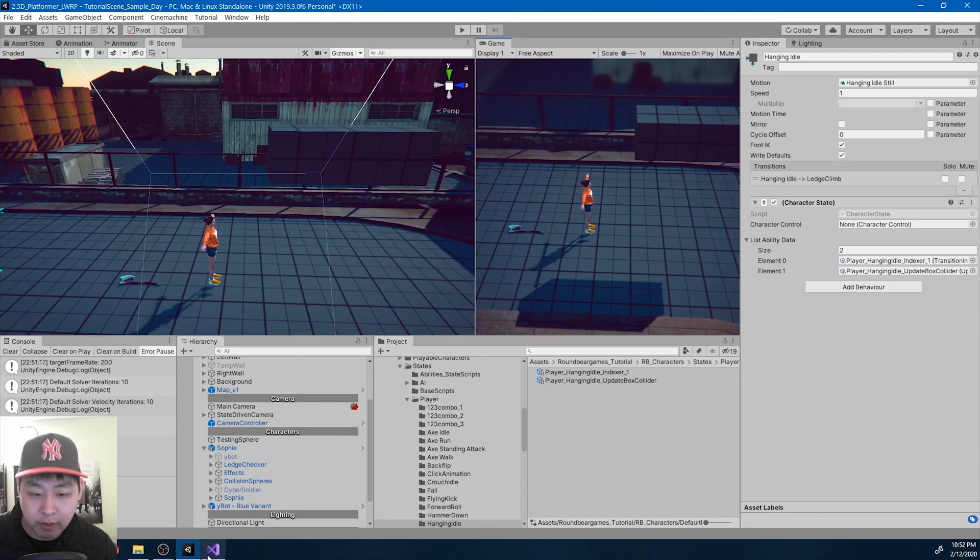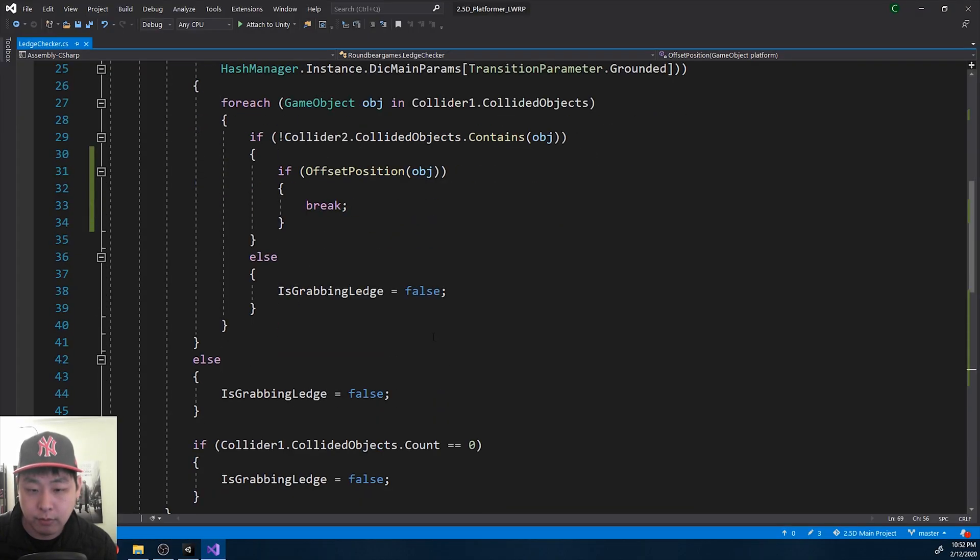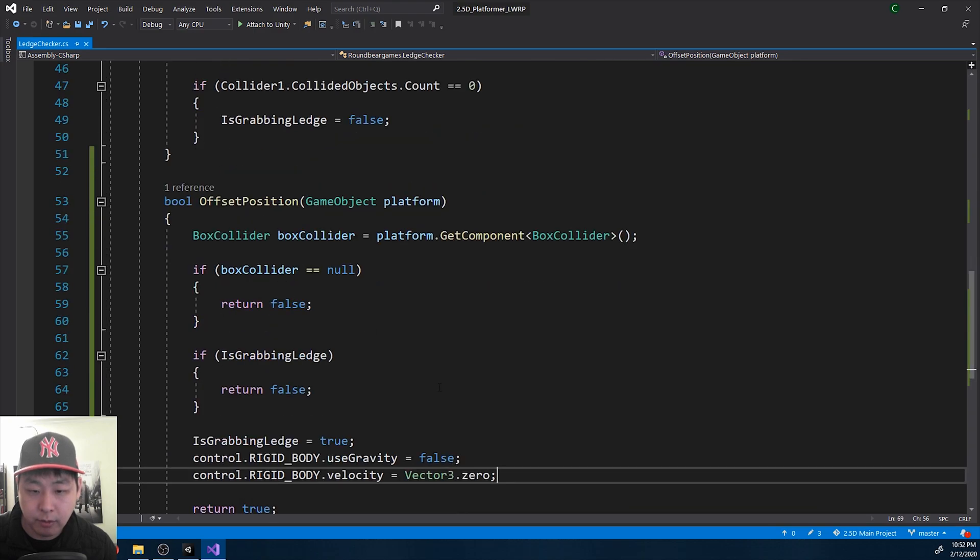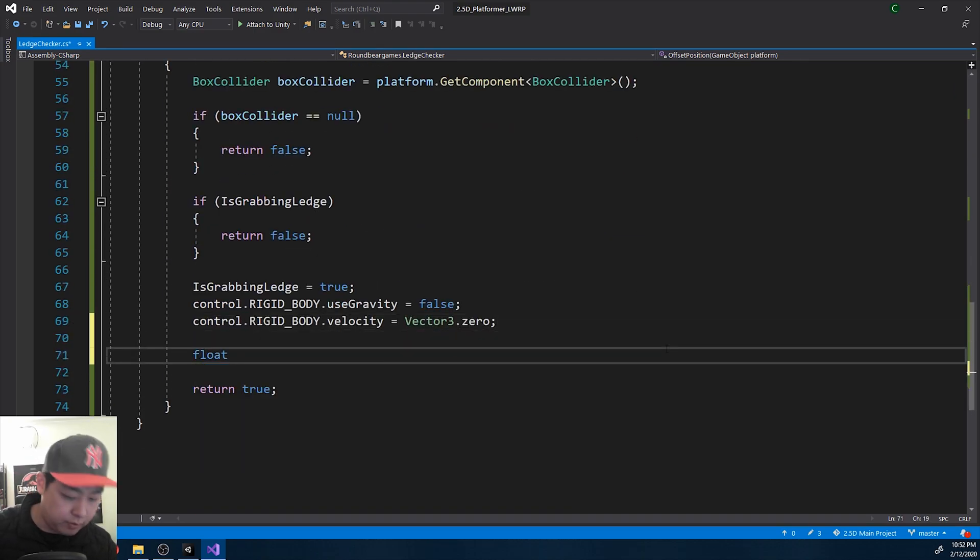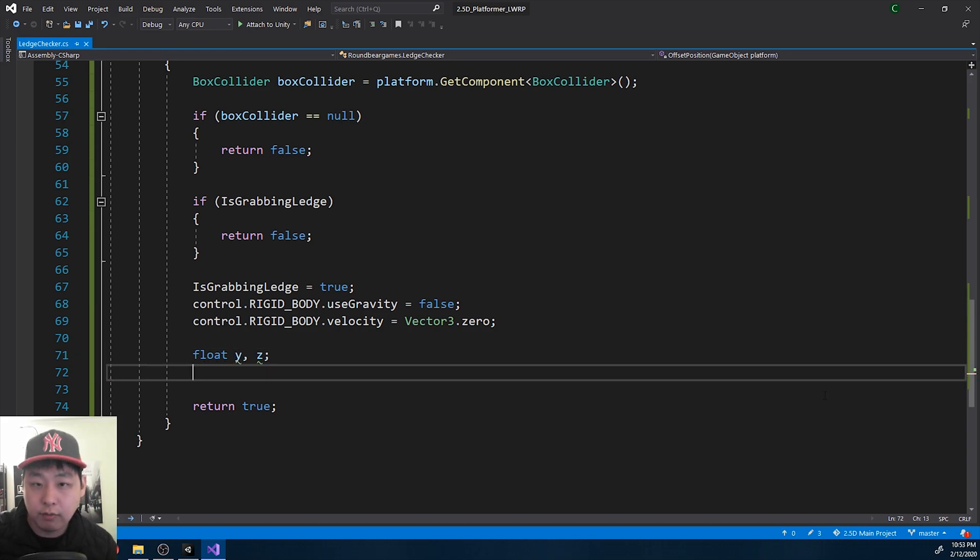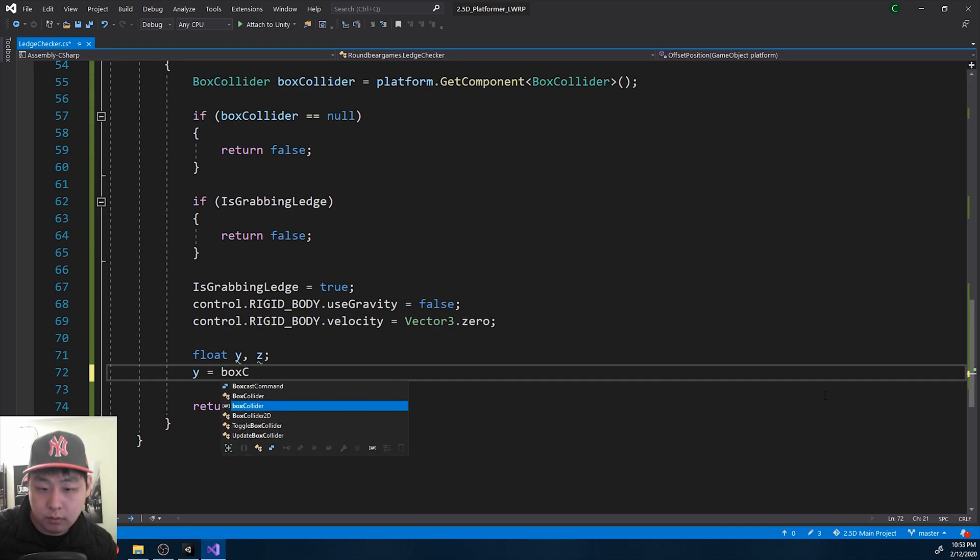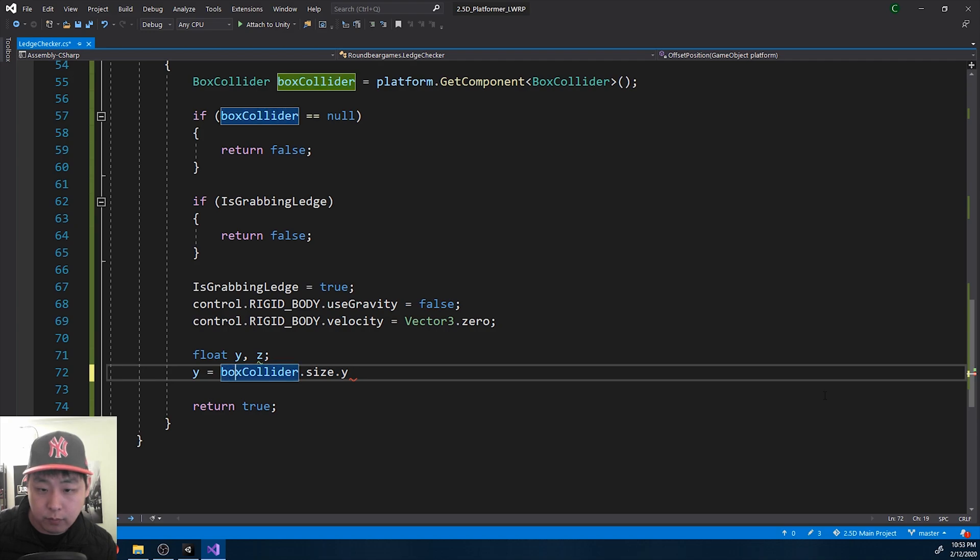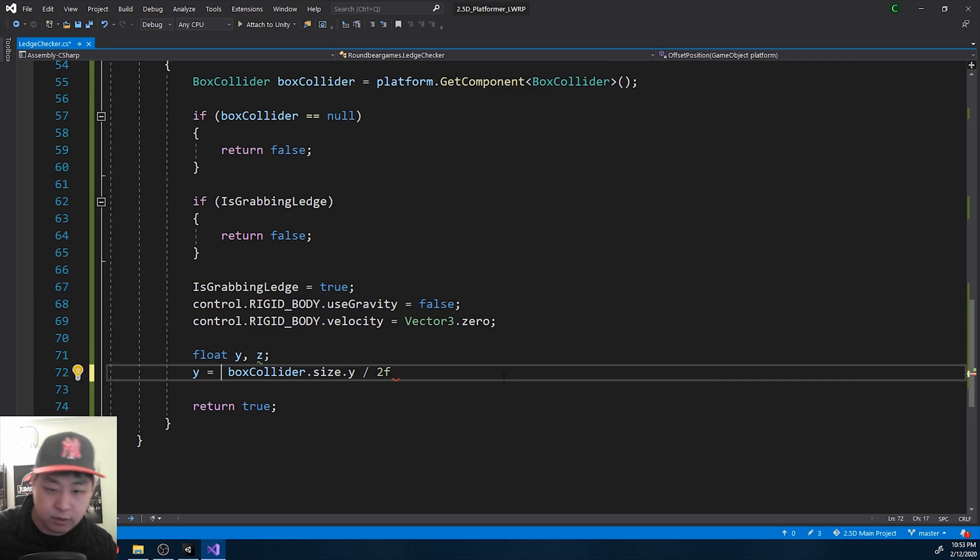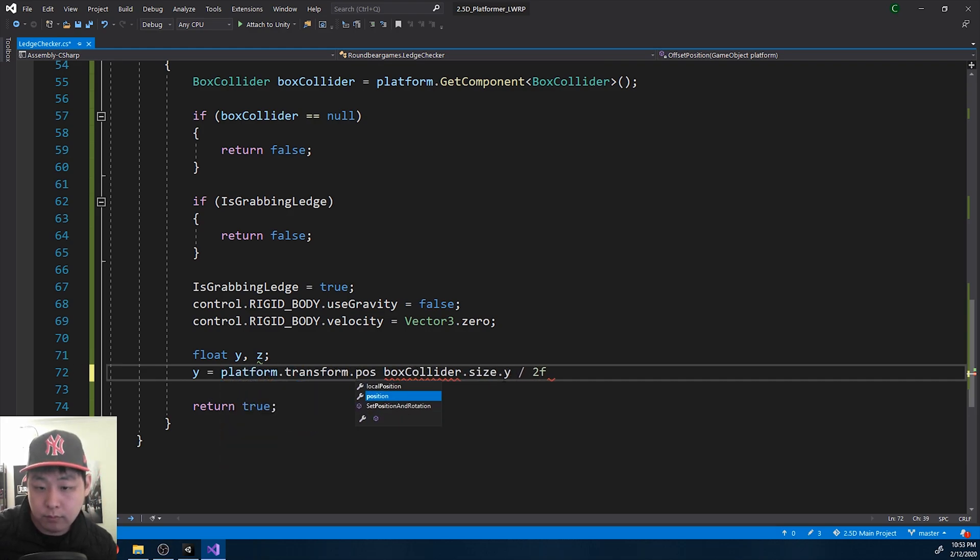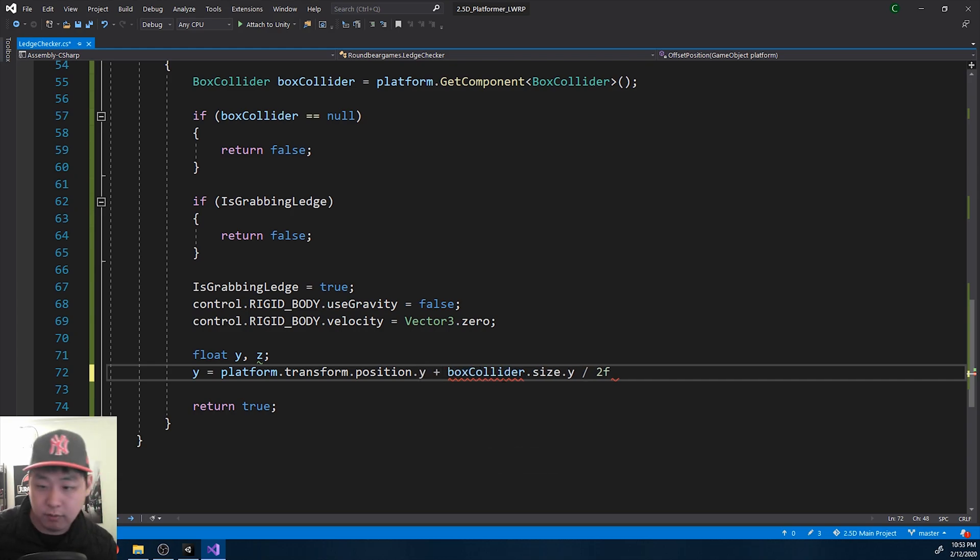Now I want to get the position at the very edge of the platform, so that we can offset off from it. We need a new value in Y and Z. X will be 0. And we get that from the box collider. Y is box collider size Y divided by 2, which is half. We add that to the position of the platform. So we get the top tip of the platform.